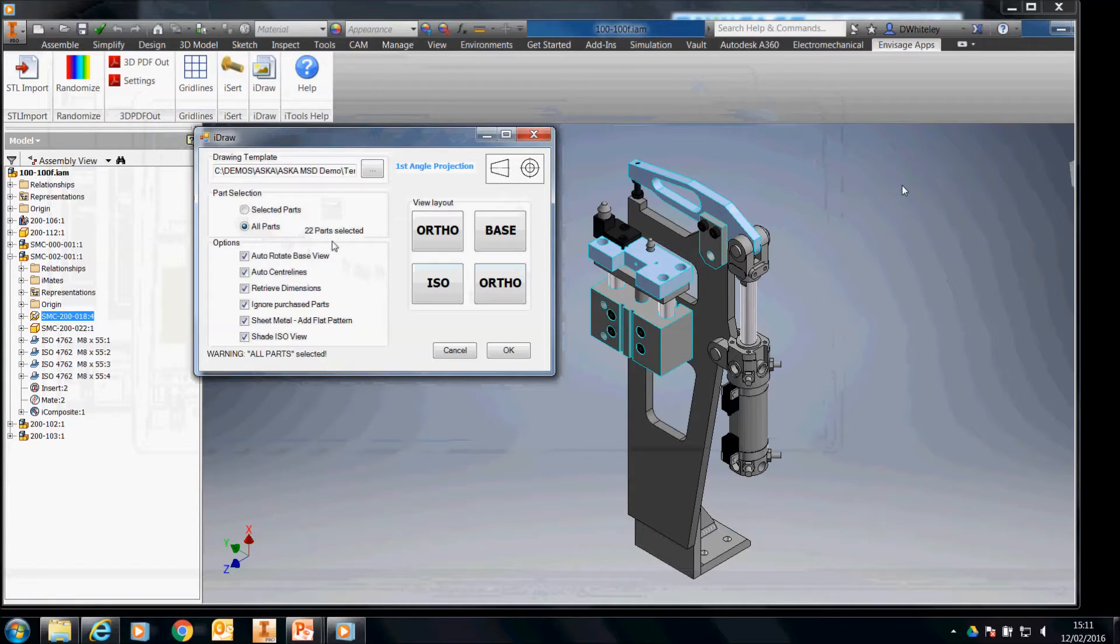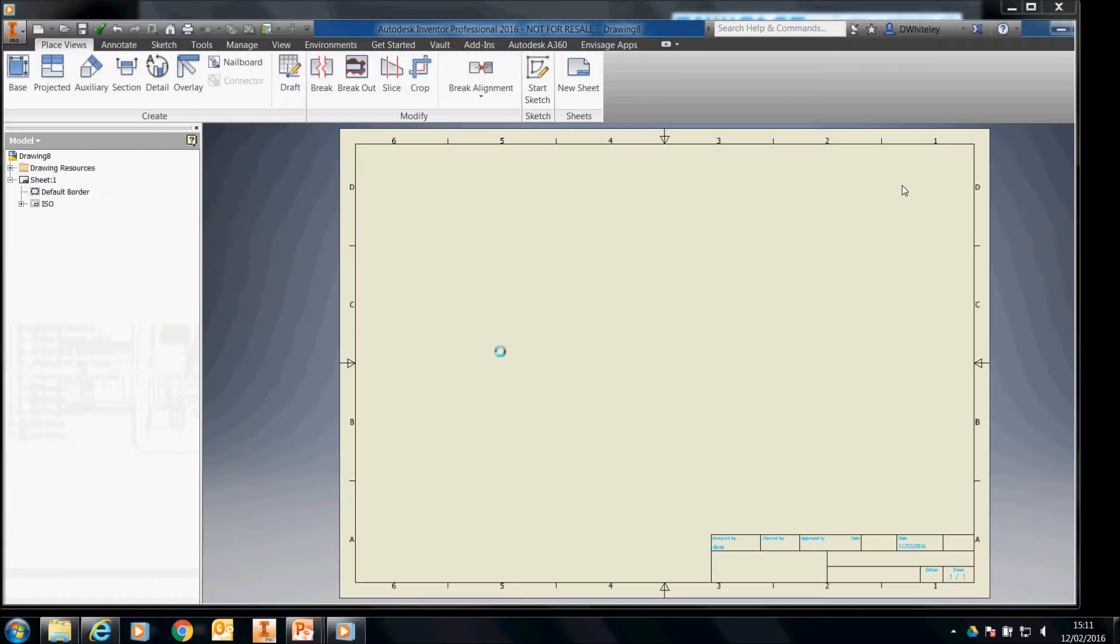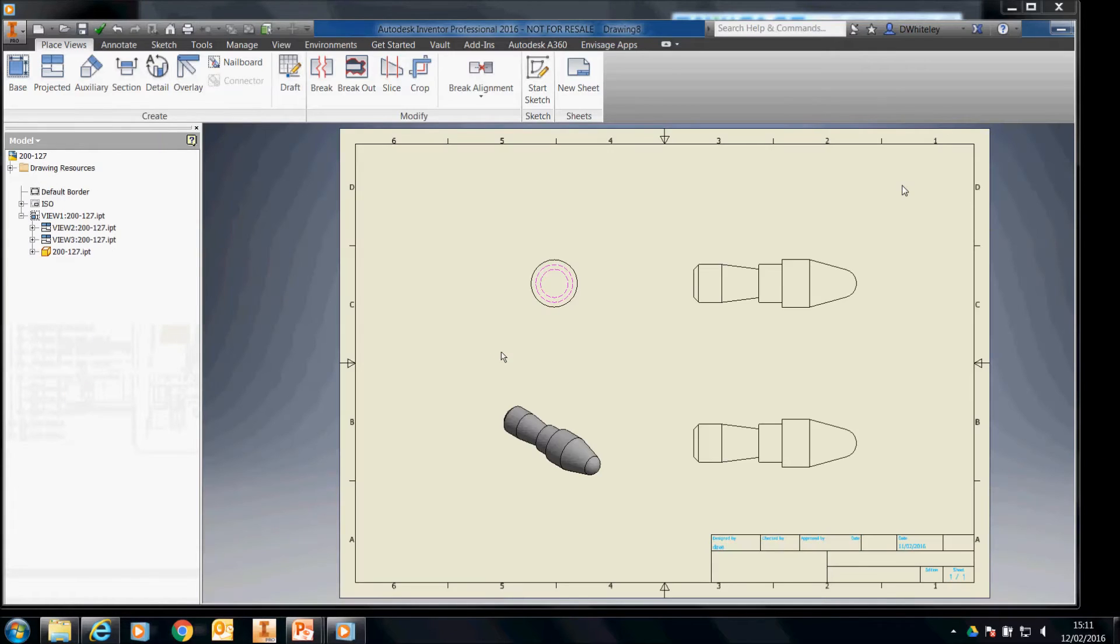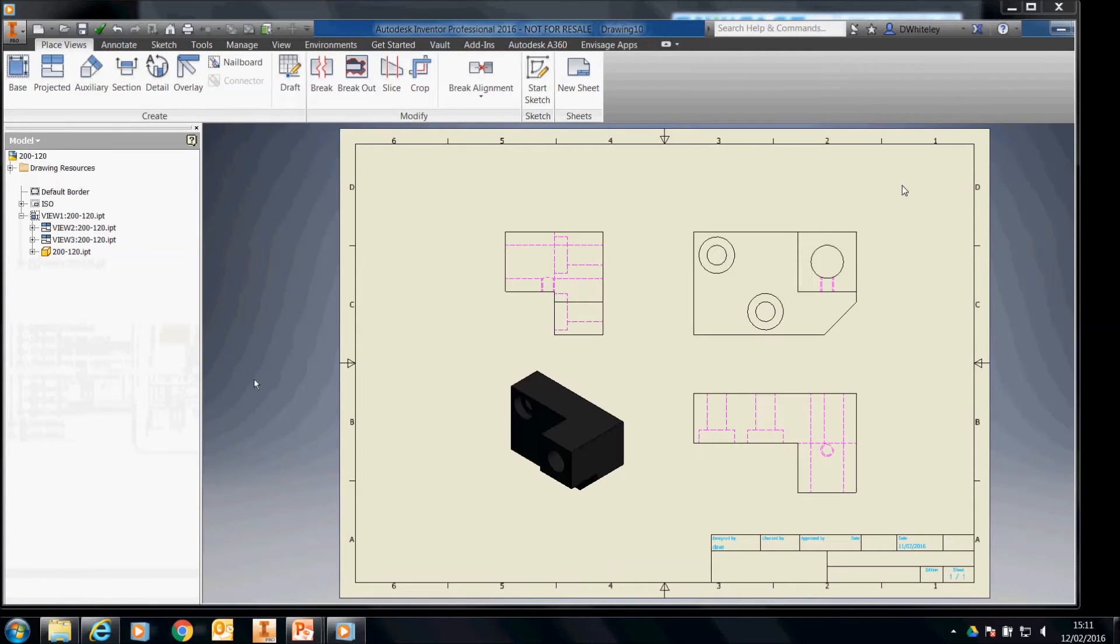We'll select all the parts in this assembly. Click on OK. And that will go ahead and produce 2D drawings of all the parts in this instance, all the parts in this assembly.